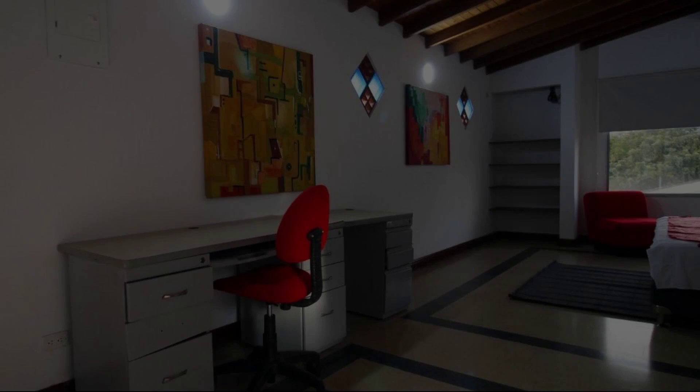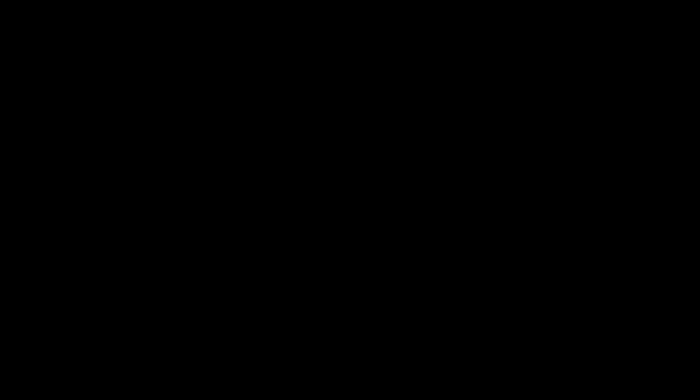Thanks for watching the video till the end. Some friends will meet again in a new video with our new properties. Be safe, be home. Bye-bye.